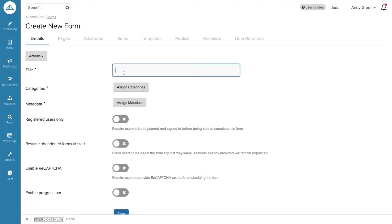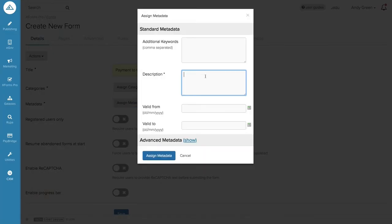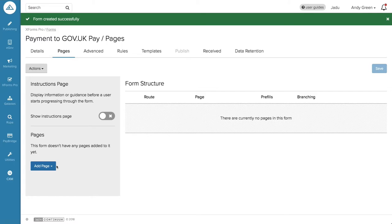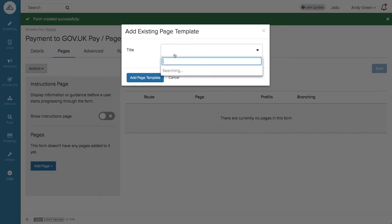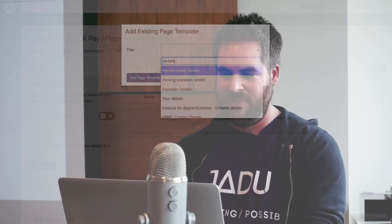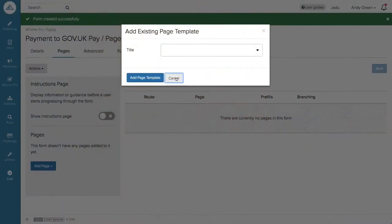I'm going to build a payment form that goes to gov.uk Pay in two minutes. I'll start with 'Create New Form' — we'll call it 'Payment to gov.uk Pay'. We still need to give it categories so the system knows where to place it on the website. I'll leave the other options as they are. I've got my form structure and I know I've got a page in my system already created for collecting payment details.